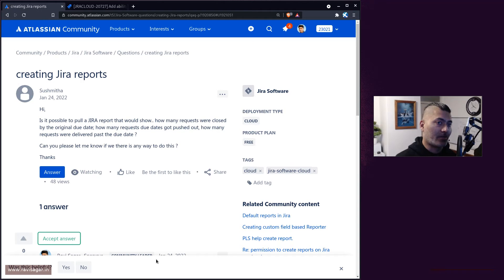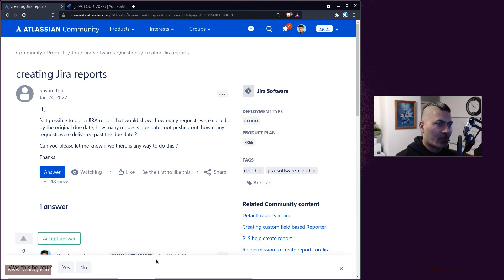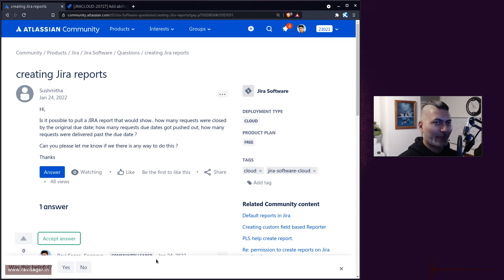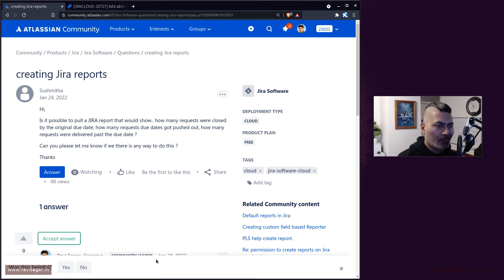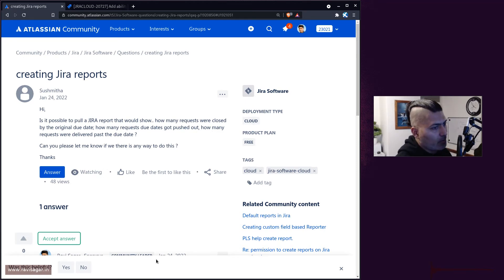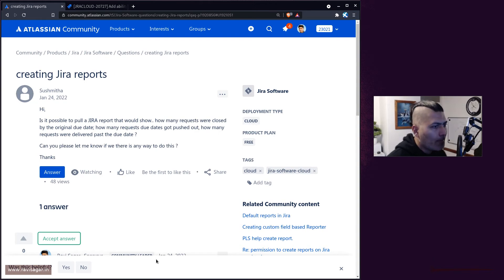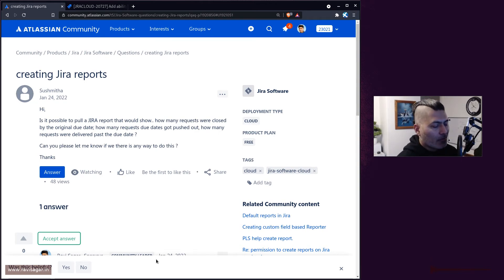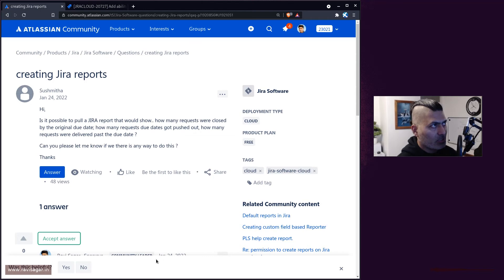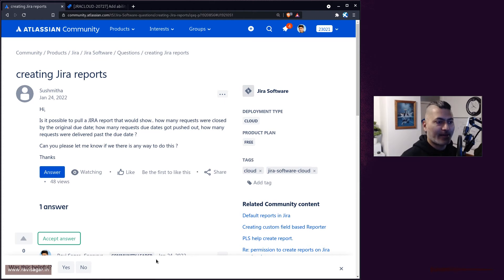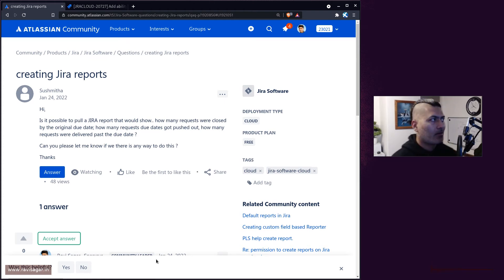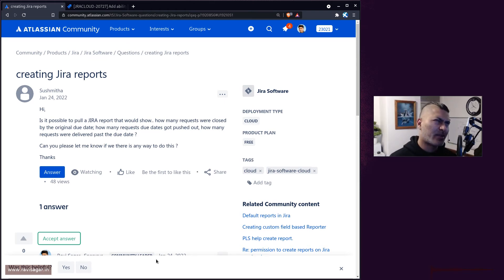Whenever the issue is transitioned from any state to the last status - let's say Done or Resolved or Closed, whatever works for you - you can create one rule based on this trigger and simply update a custom field, or maybe update a label. I think custom field is probably better.